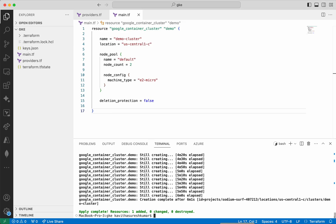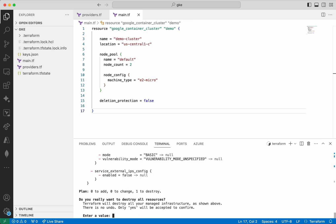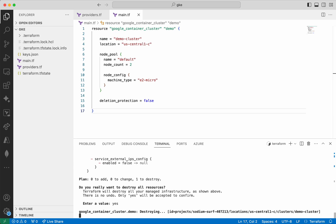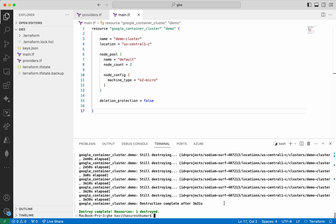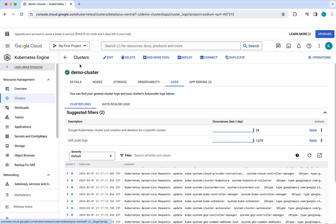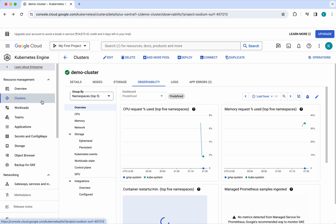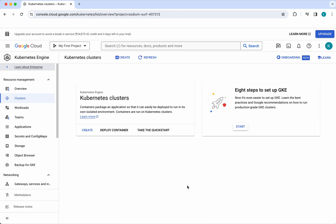Now let us see how to delete this GKE cluster using Terraform. Run terraform destroy. We need to provide approval. Now the demo cluster which we created is getting destroyed. This is also going to take a couple of minutes. The GKE cluster demo-cluster has been successfully deleted. Let us validate that in the UI — we can see that the demo cluster has been successfully deleted.